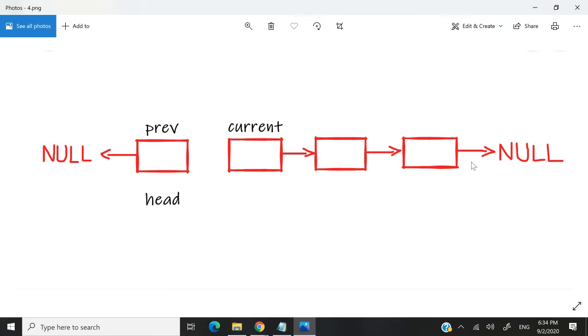And by converting, what I really mean is redirecting the pointer of the head node to null. Now it appears like we've lost the connection between our prev node and our current node, but no worries because we've stored the address of the next node inside of our pointer that we've called current.